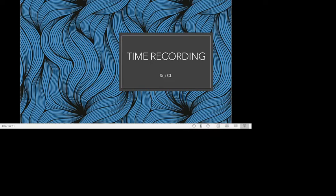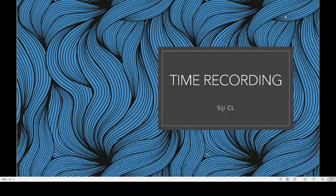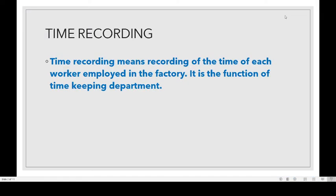Hi students, welcome to our next class. In this class we can learn time recording methods.